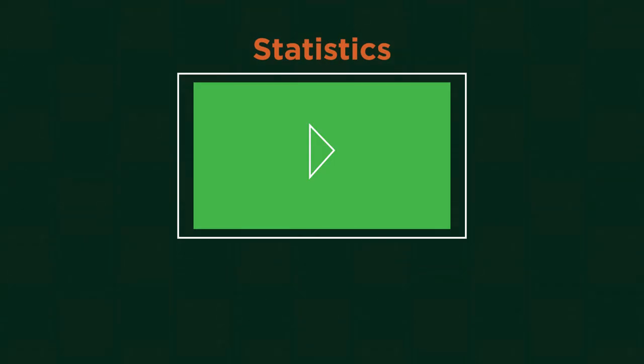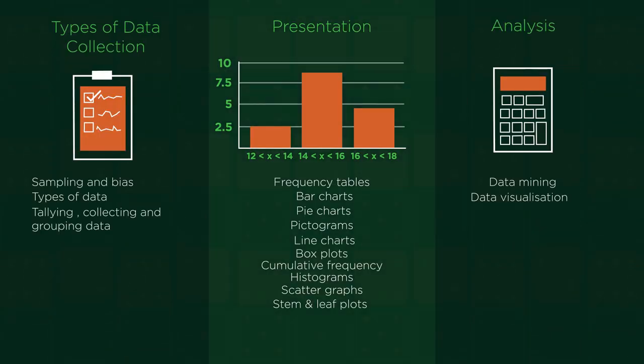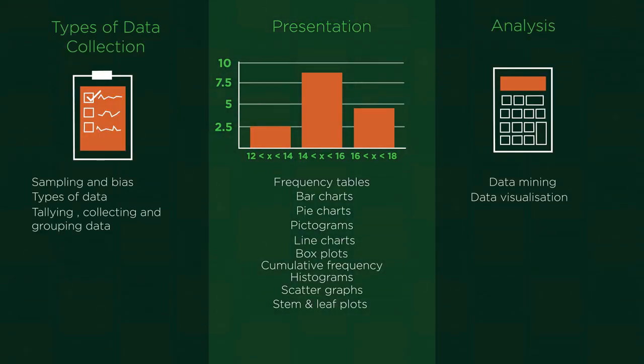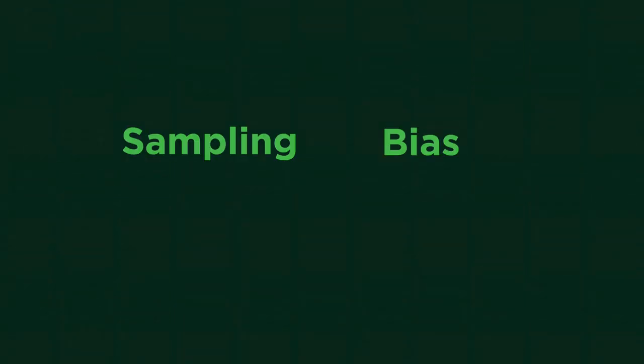In our statistics videos we will cover these different things. In this video we're going to look at sampling and bias.